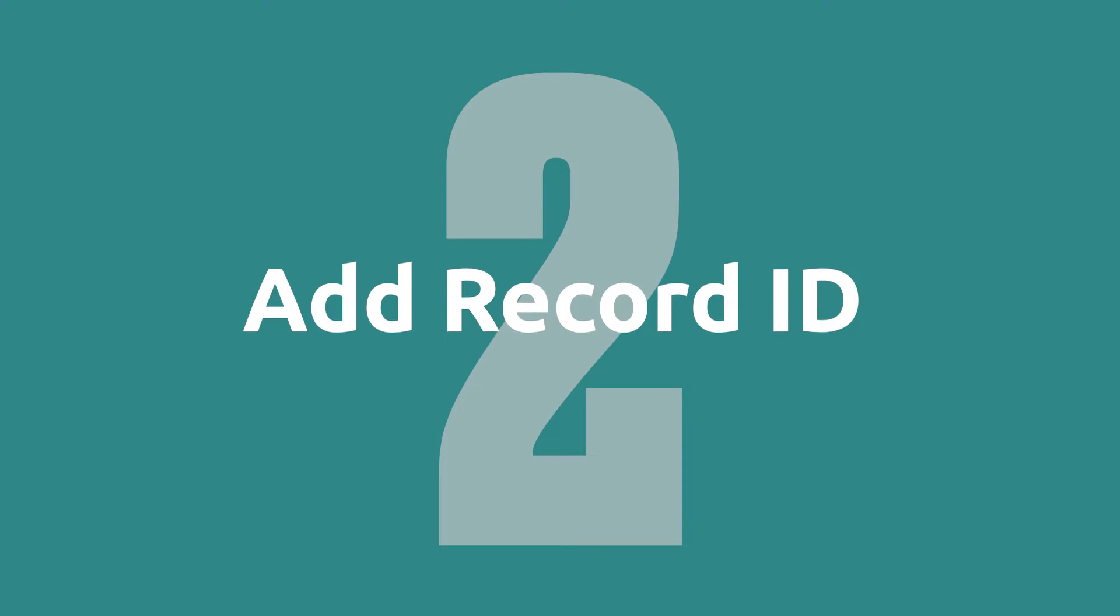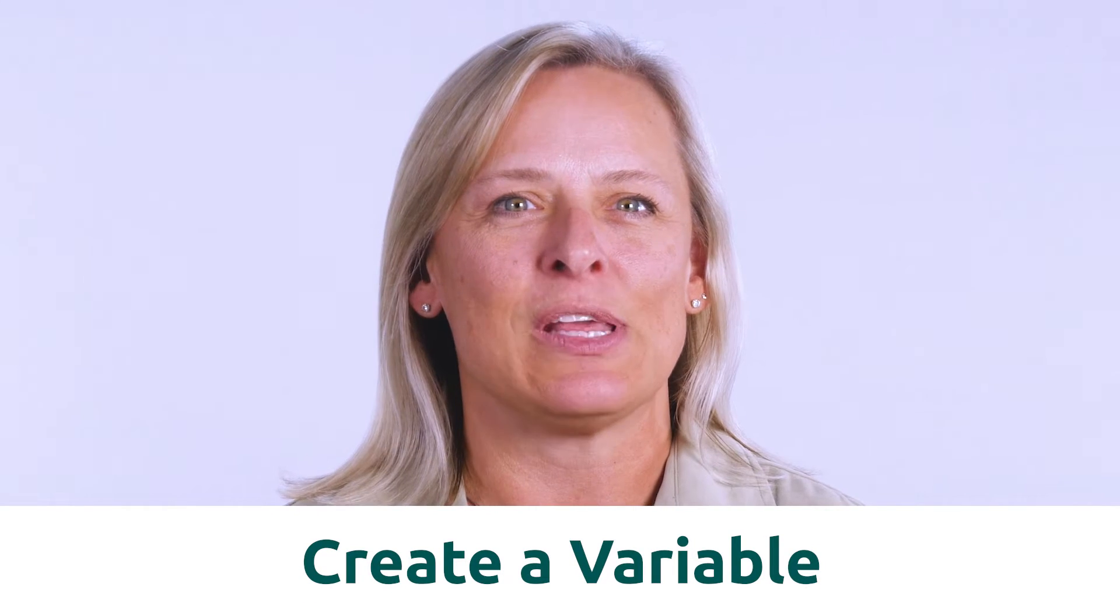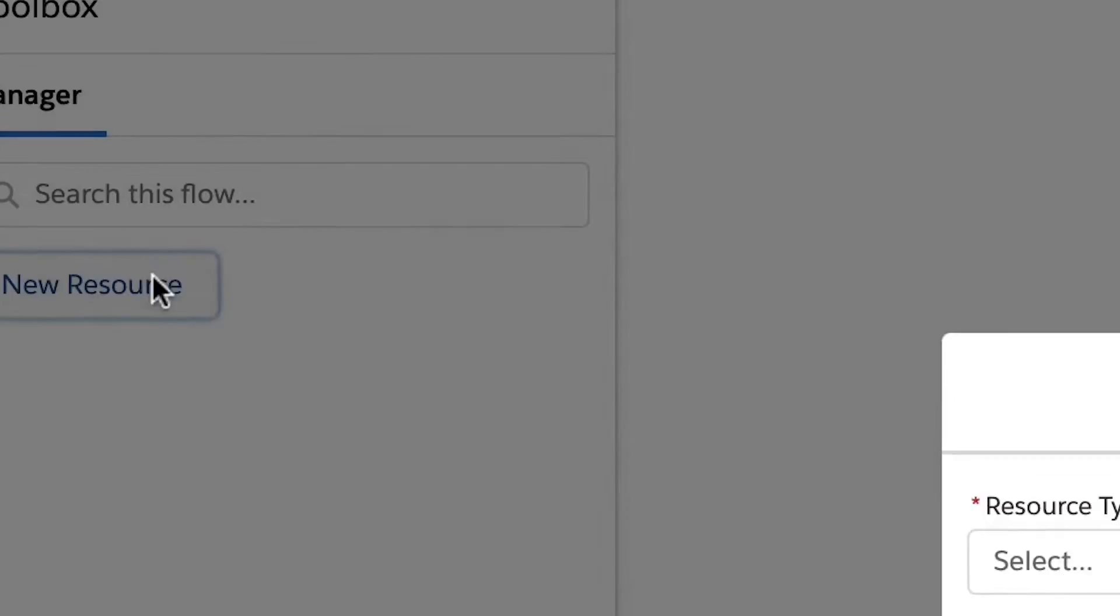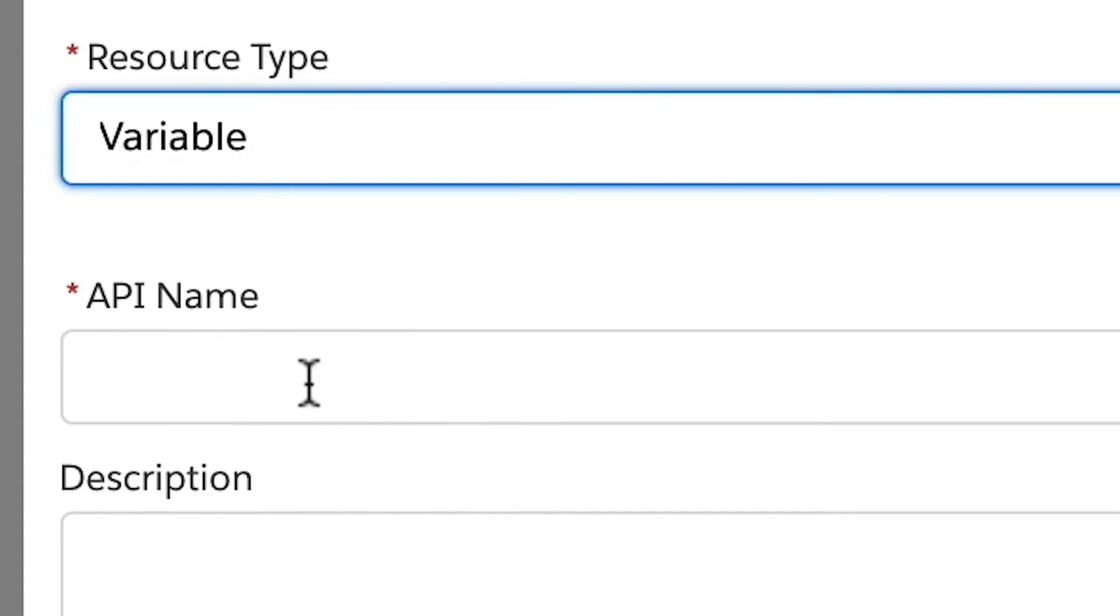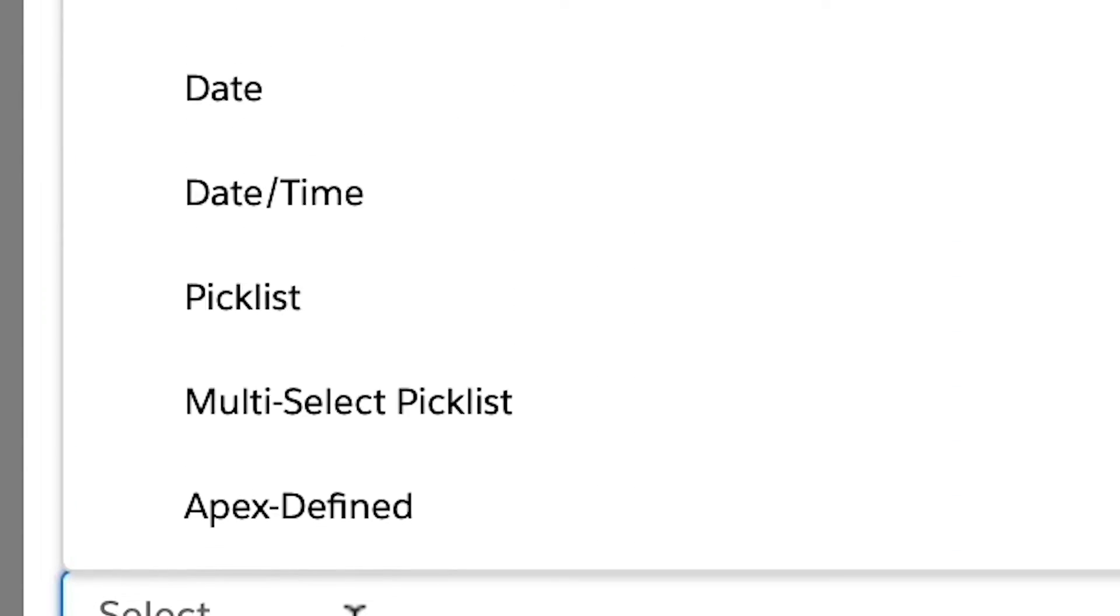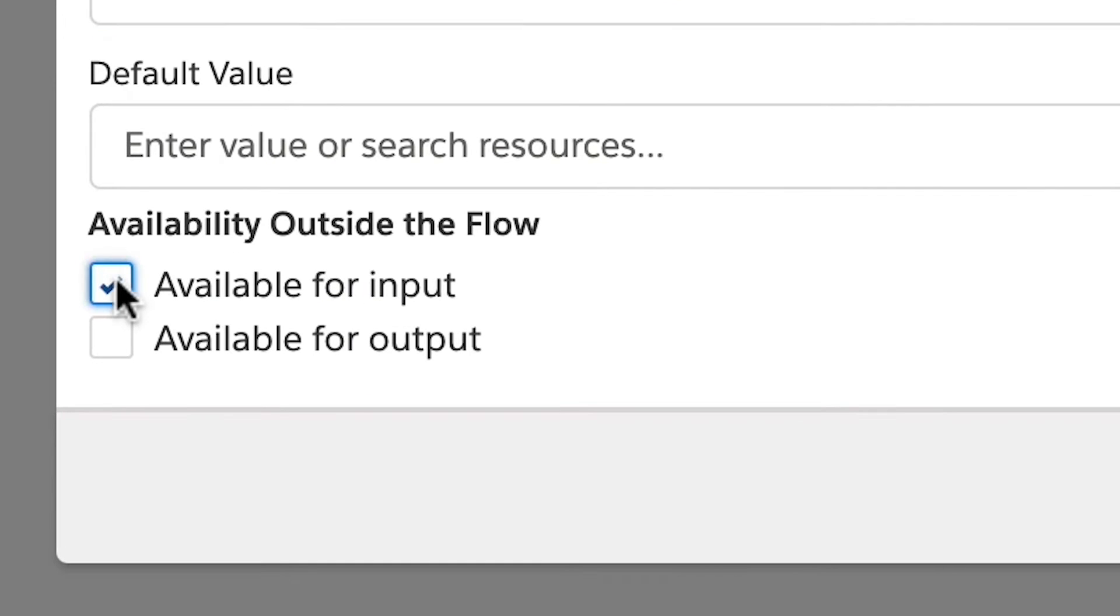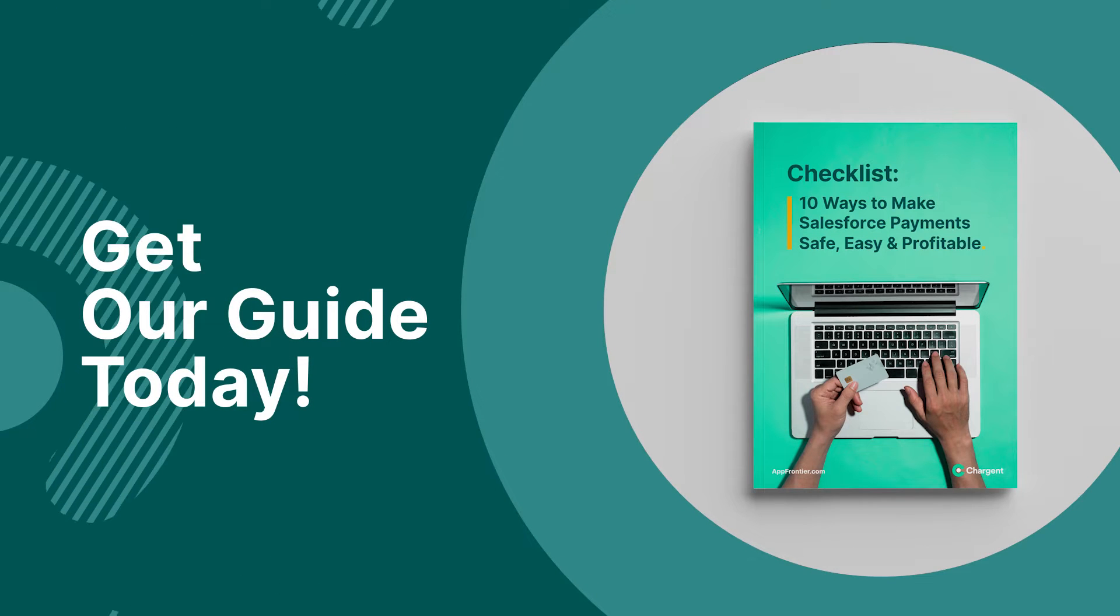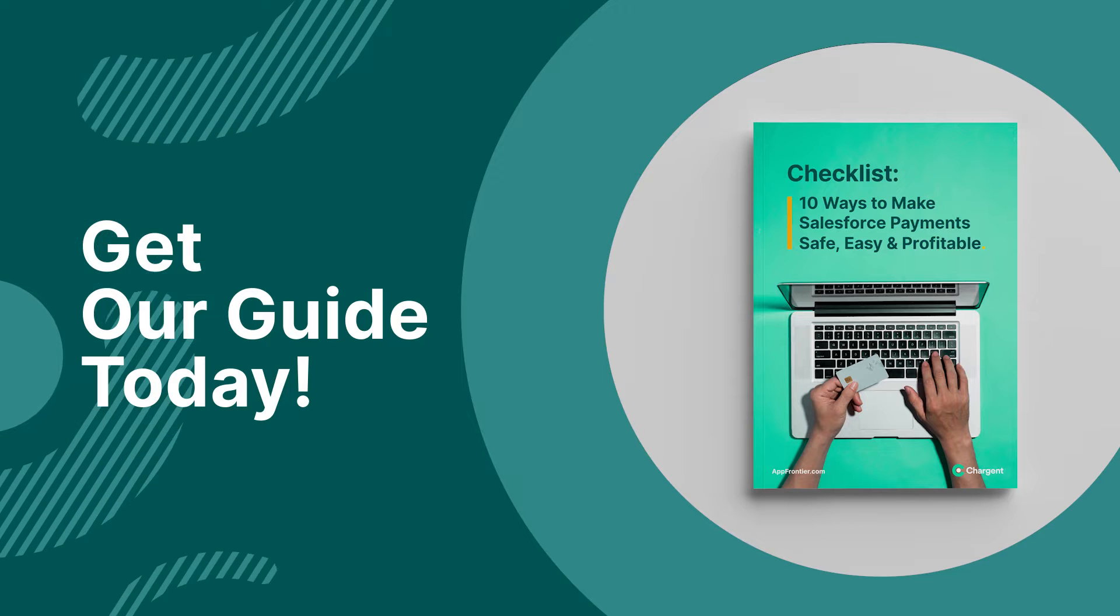Step two, add the record ID. You will need to create a variable to capture the ID of the record starting the flow. In the toolbox, click new resource. You will use a resource type of variable. Be sure to give it an API name of record ID and a data type of text. Be sure and select available for input as this ID is originating from outside the flow. Now click done. And by the way, we've made a special checklist for you on 10 ways to make Salesforce payments safe, easy, and profitable. So check that link in the description below.